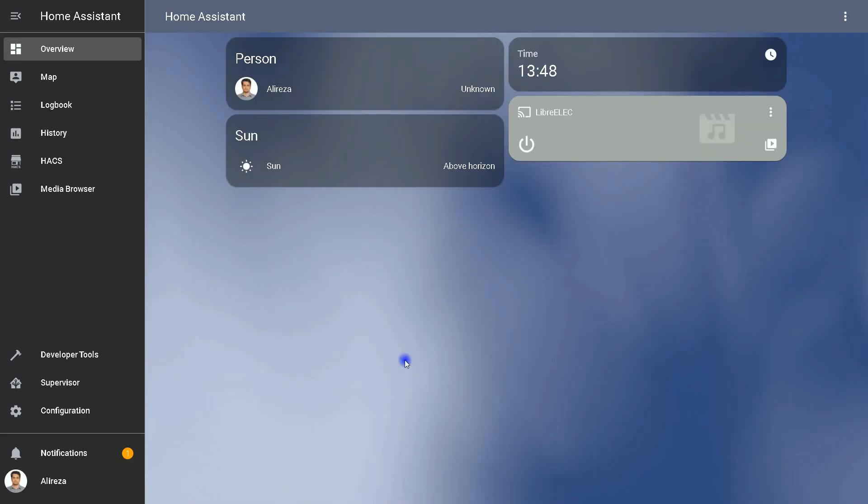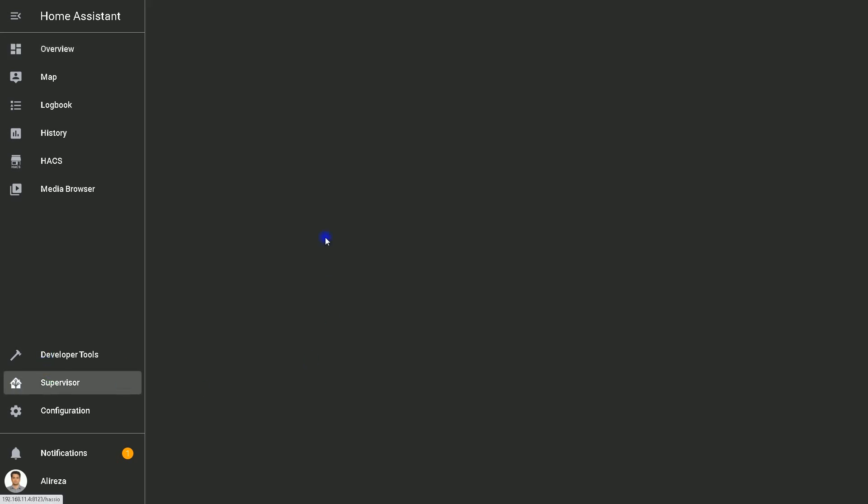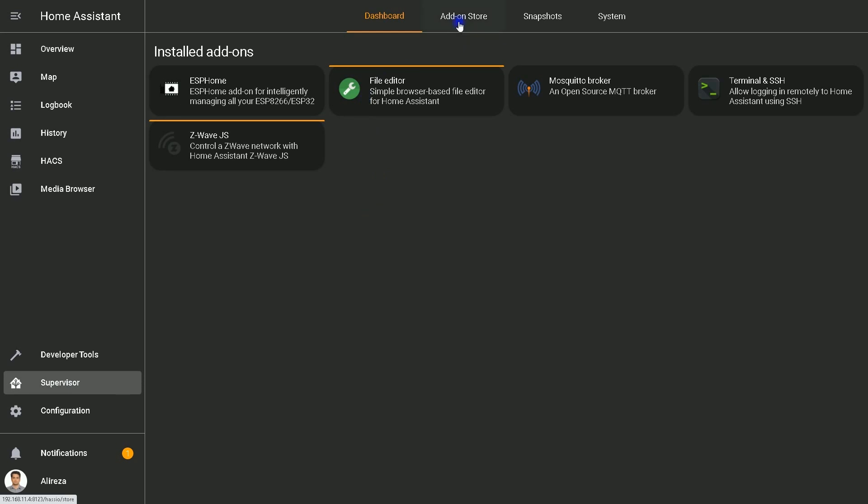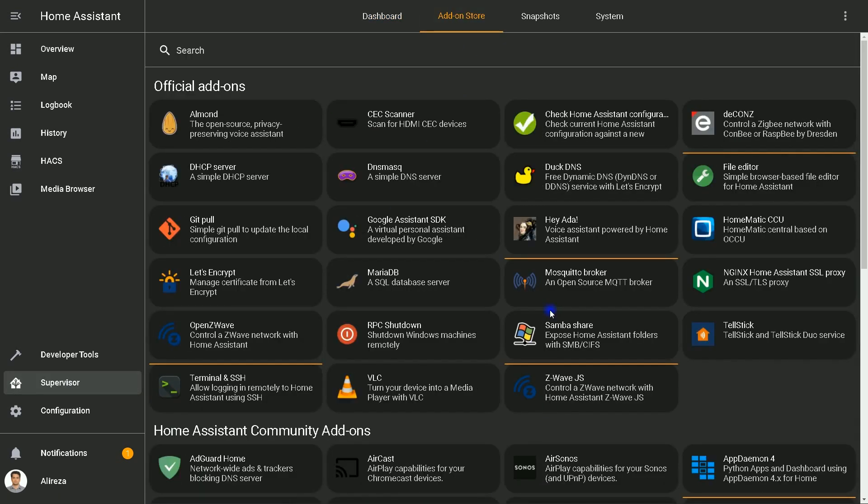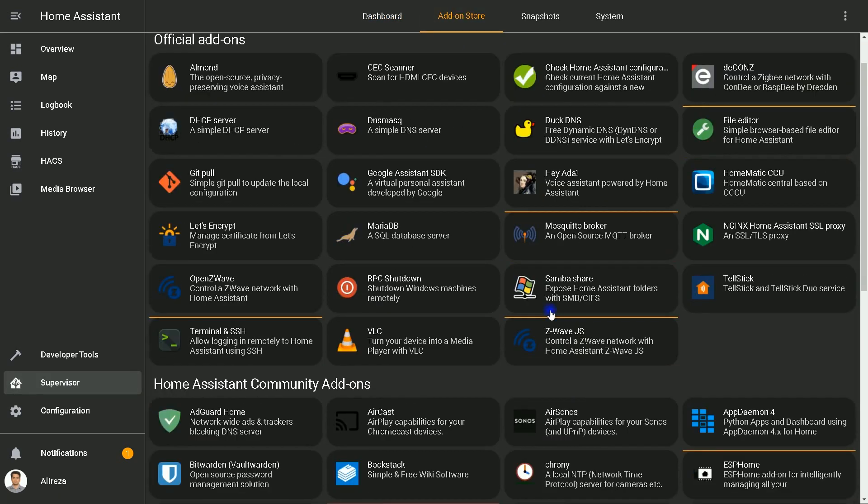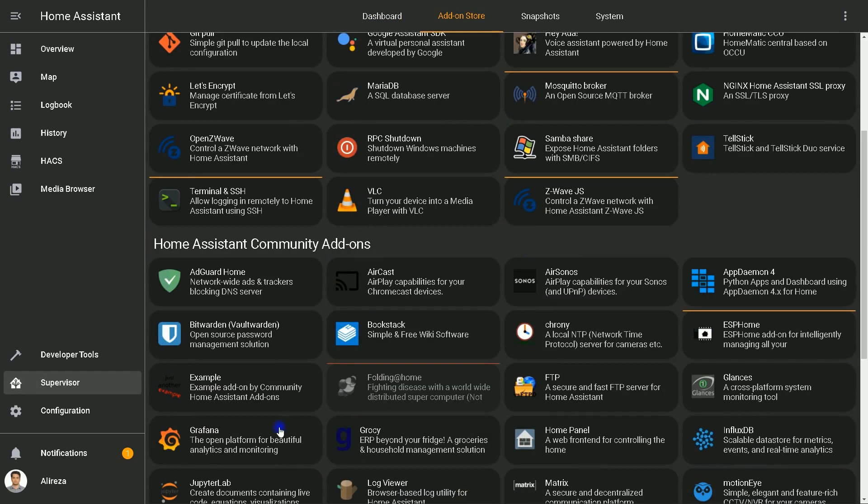To start, the ESPHome add-on must be installed on Home Assistant. You can do that by navigating to the Supervisor panel, Add-on Store tab, and finding the ESPHome add-on among the list.